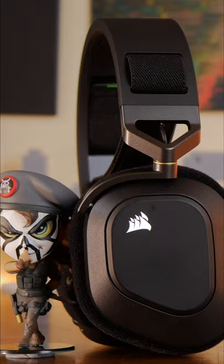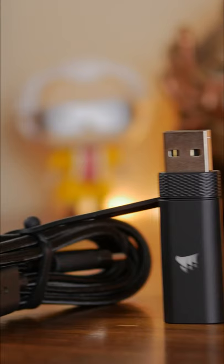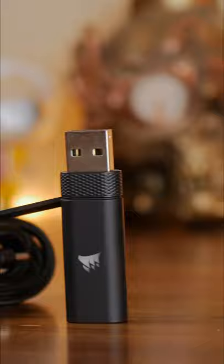But most importantly, it offers fantastic comfort, which the Corsair Virtuoso XT does not.